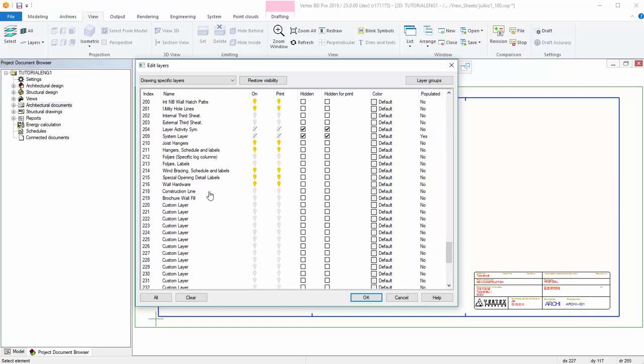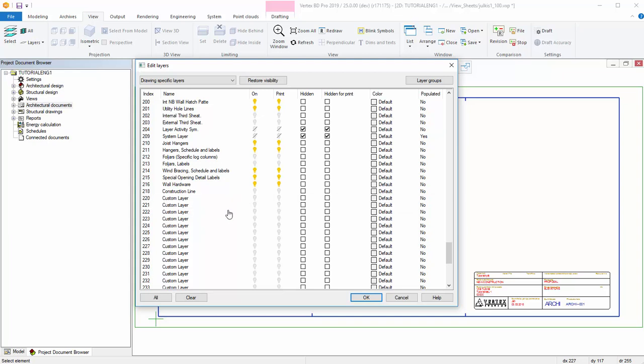You can delete a layer by selecting it from the list and selecting Delete from the context menu. From there, you can also insert a new layer.